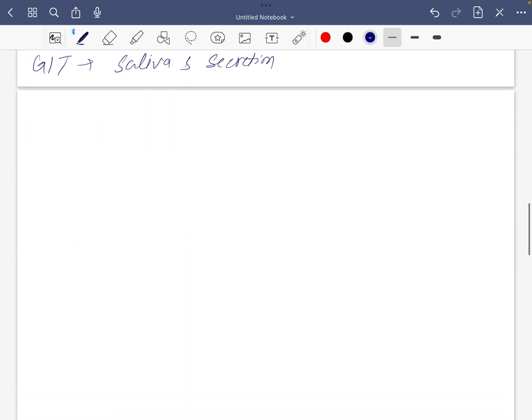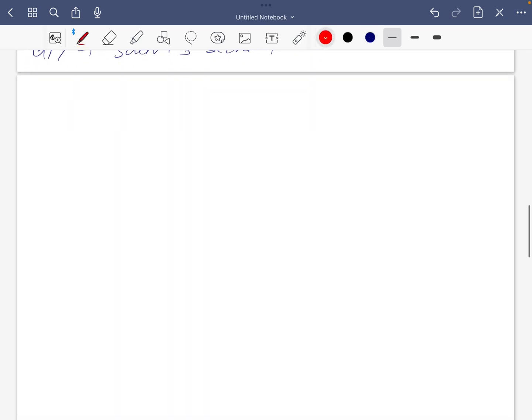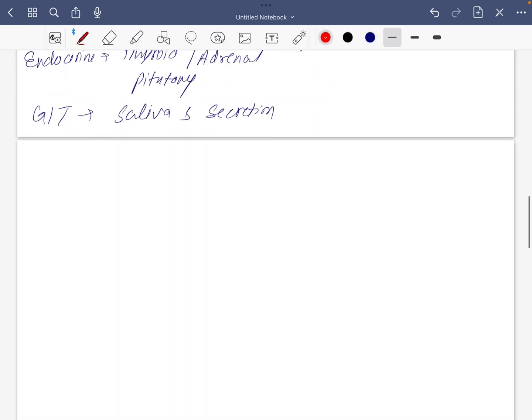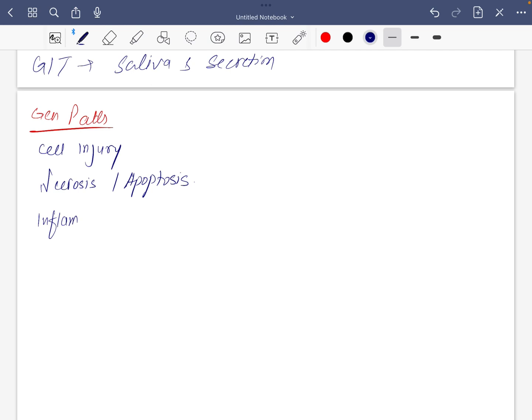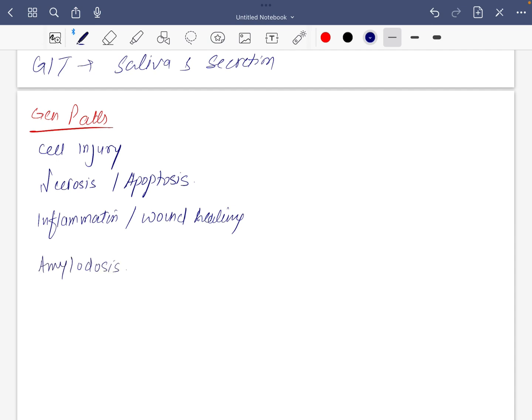For general pathology: cell injury, necrosis and apoptosis, inflammation which is also common in general surgery, and amyloidosis. Amyloidosis you can avoid this mix pathology in general pathology.